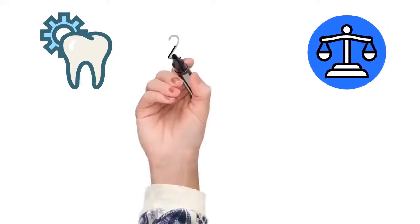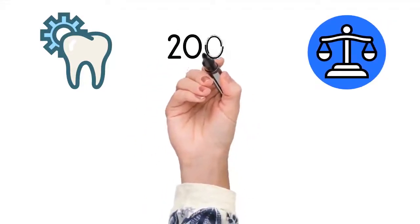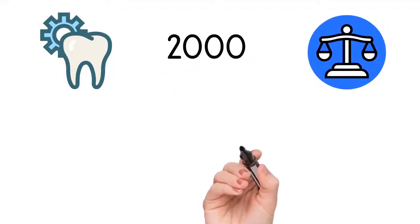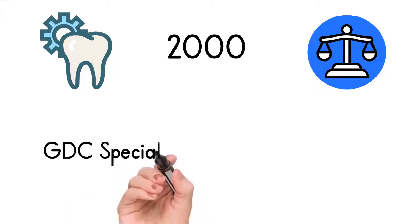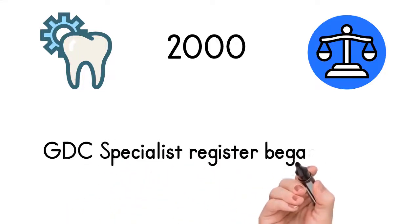Dental litigation is a problem. It seems to have increased after the millennium. The biggest dental negligence firm was established then, two years after the Dental Specialist Register was established by the GDC in 1998.